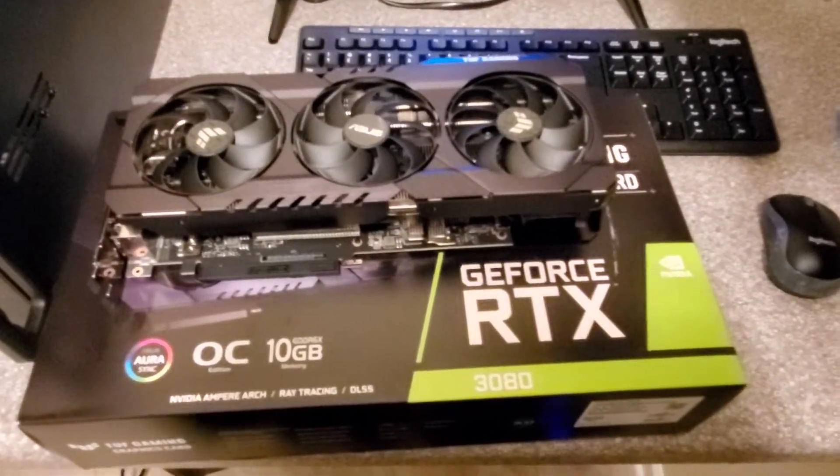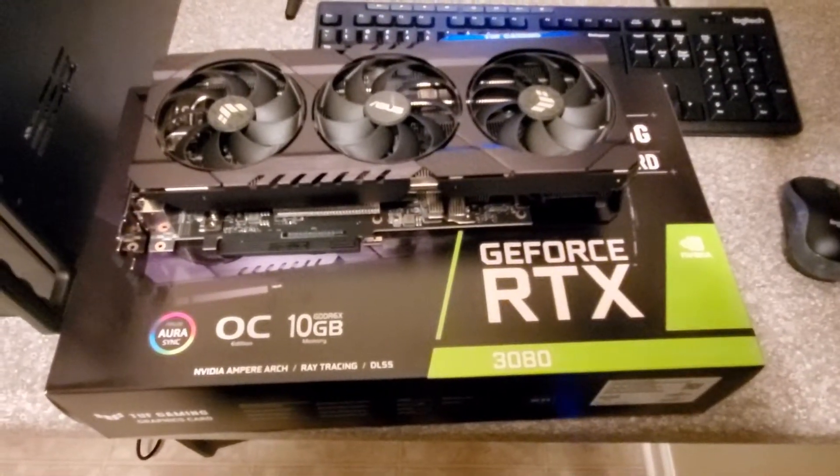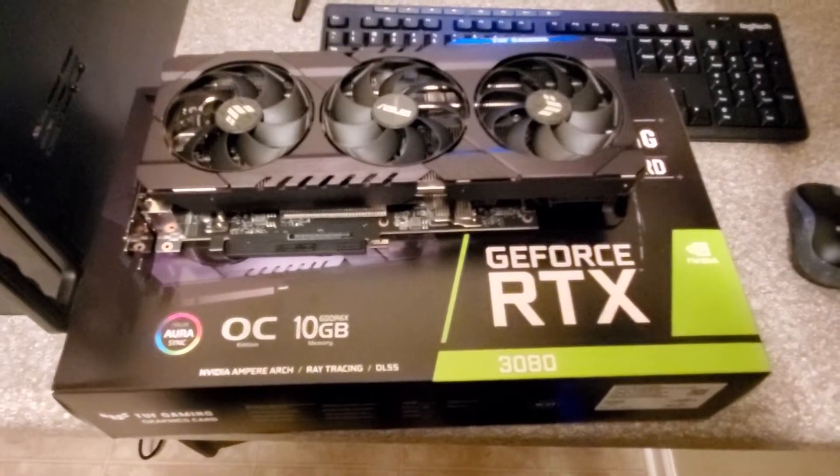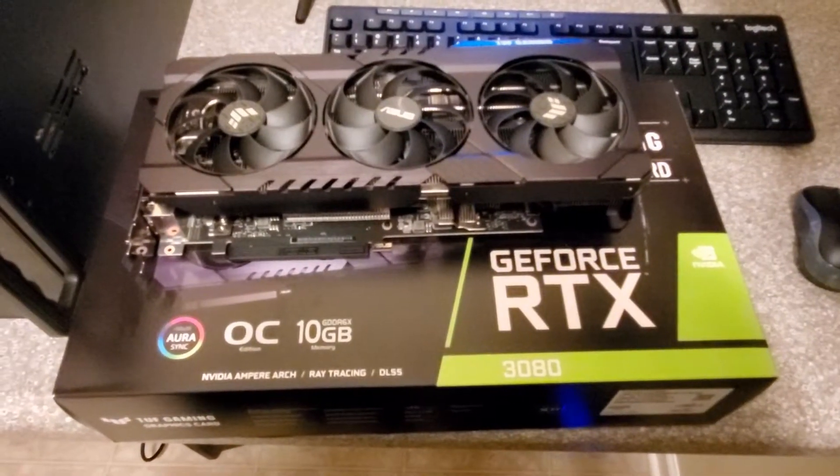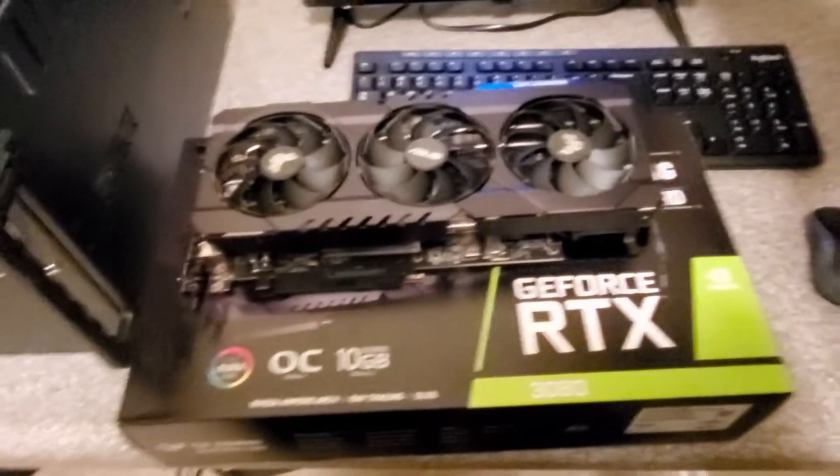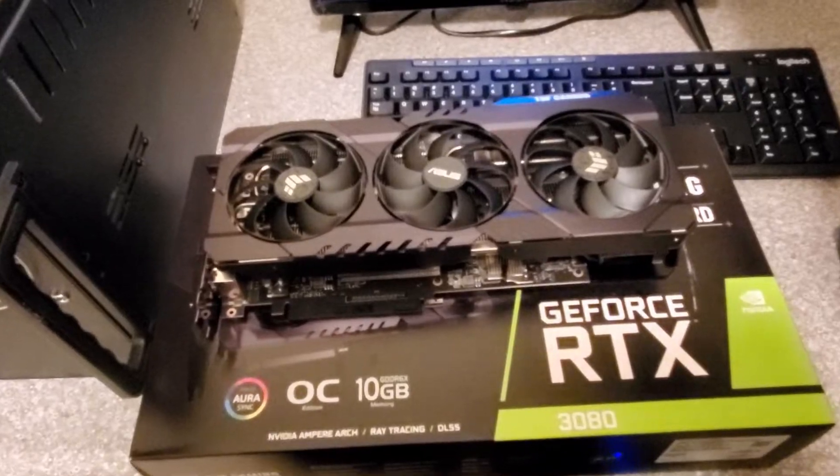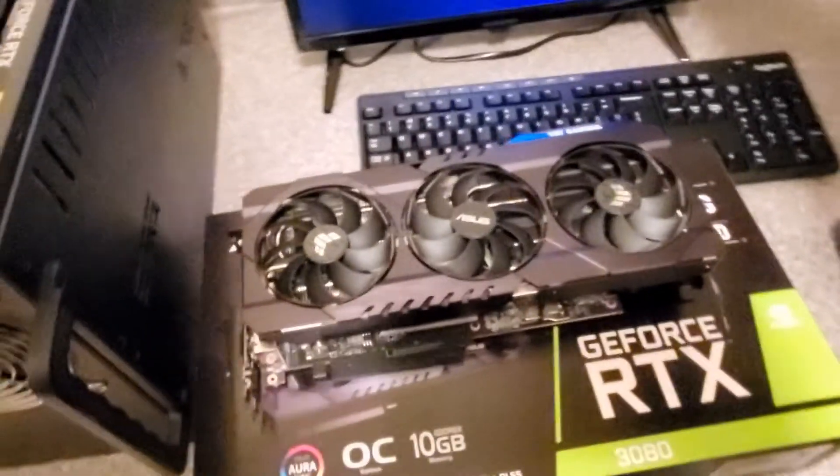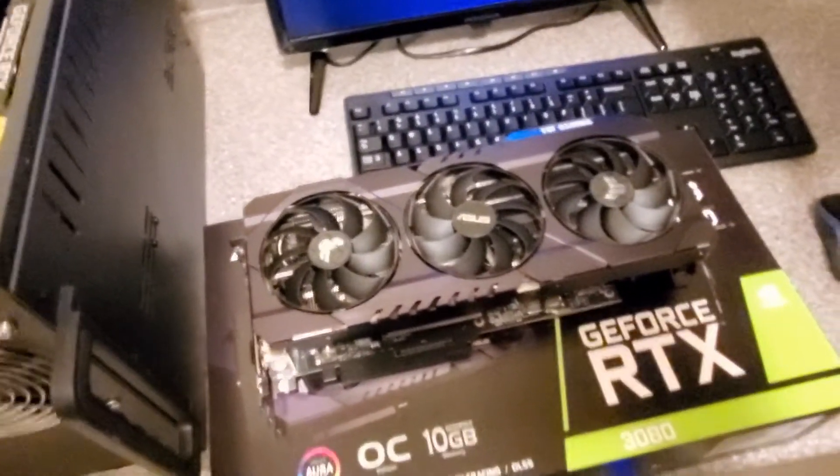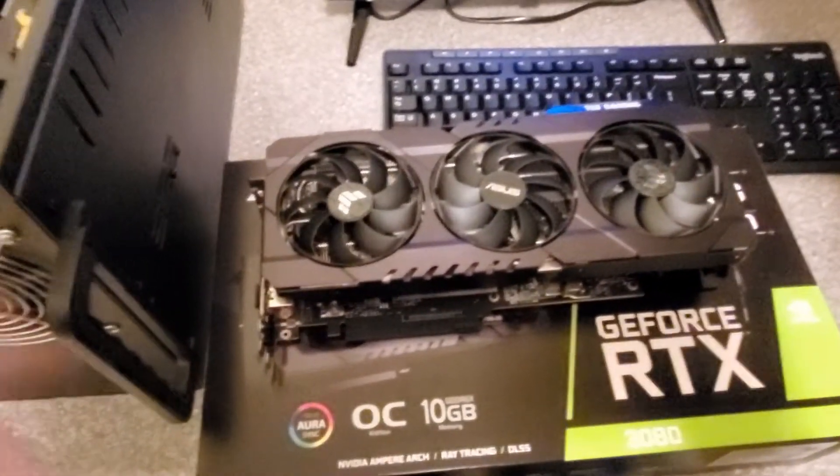Hey guys, welcome to Mine Time. Today I picked up an RTX 3080. It's the Asus Tough Gaming, and it's also the Overclocked Edition.